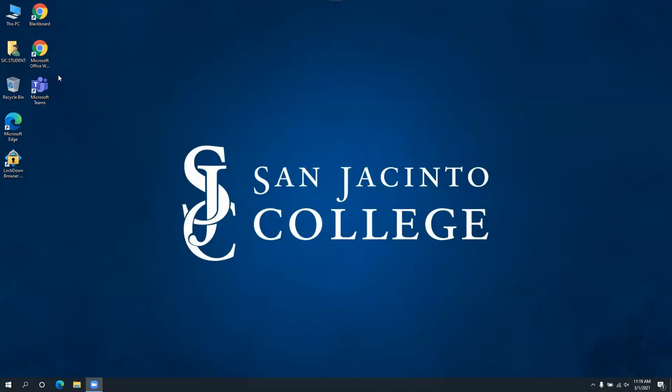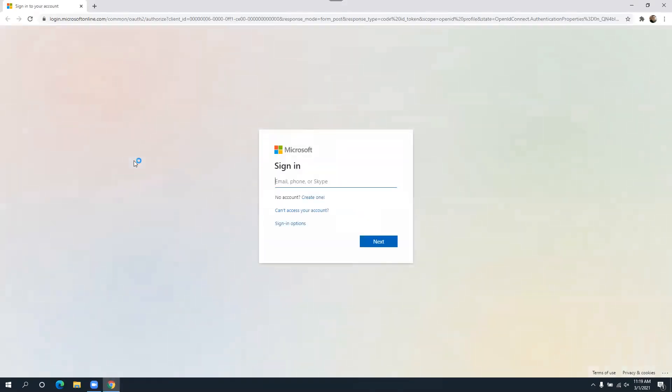If you'd like to log into Office 365 from the web, you can double-click this shortcut right here and then log in with your student email address.